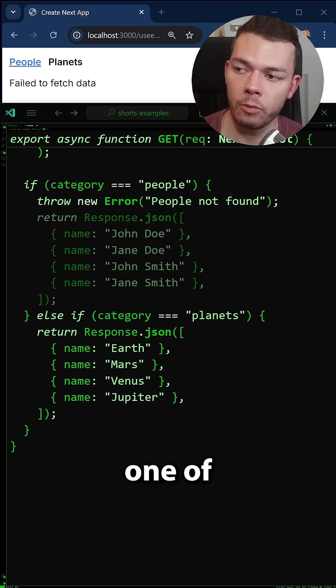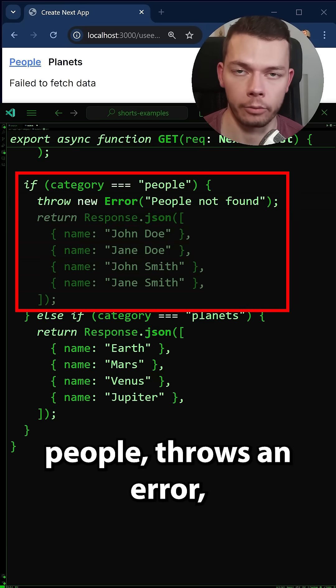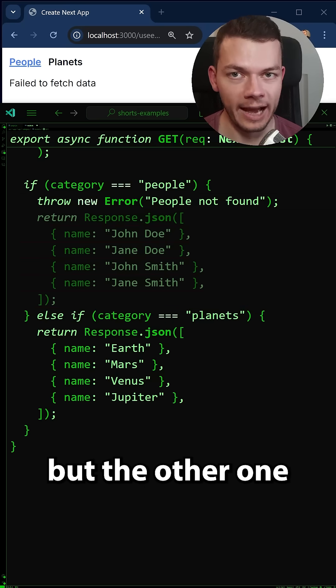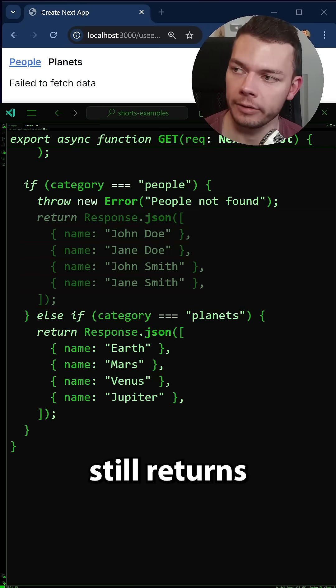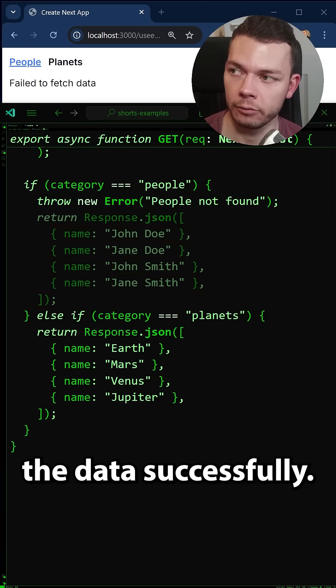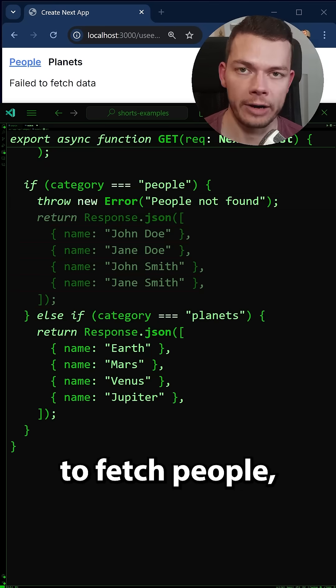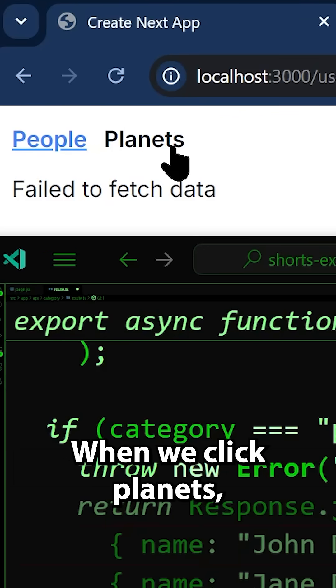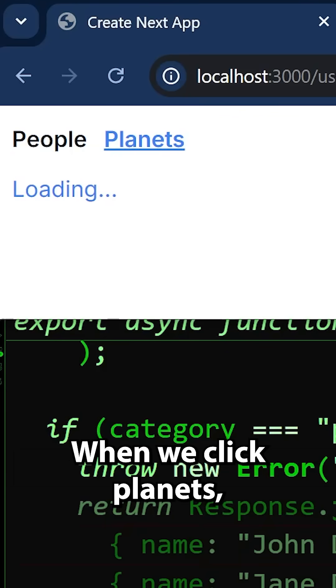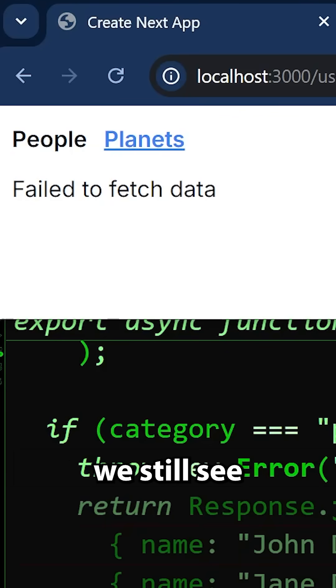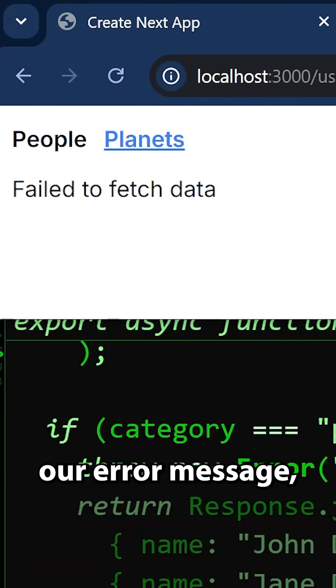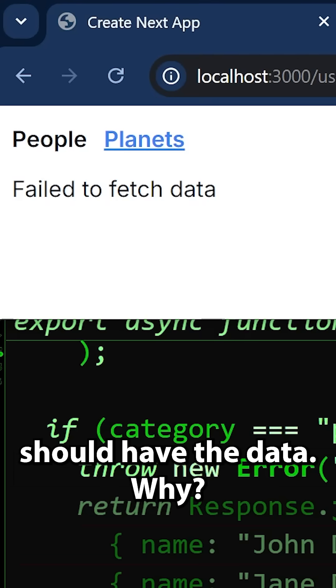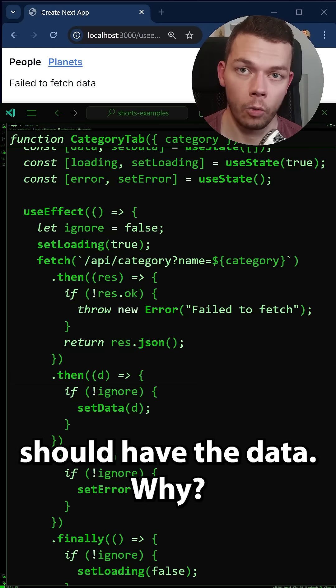Let's say one of these categories people throws an error but the other one still returns the data successfully. When we try to fetch people we see our error message. When we click planets we still see our error message even though we should have the data. Why?